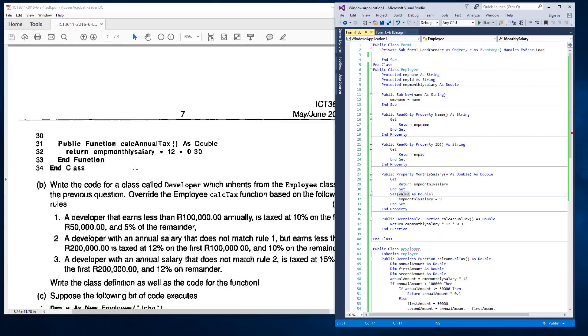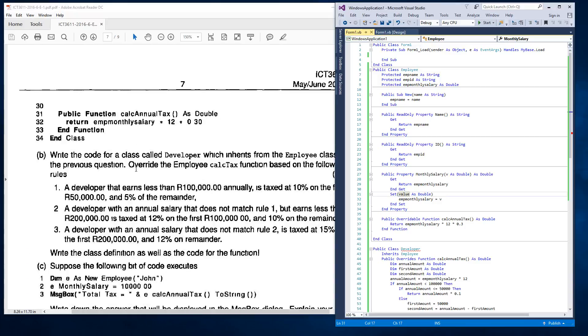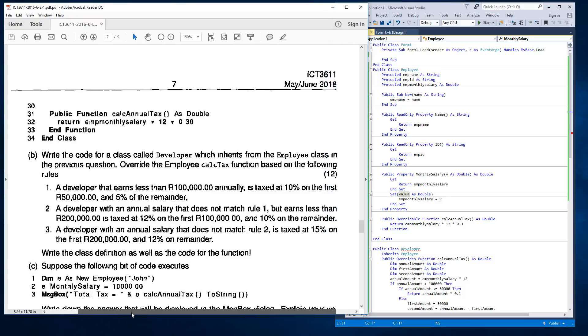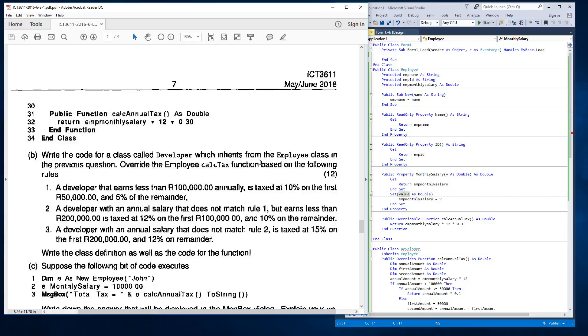That is 3A covered. Now, 3B was the exciting bit. This is the part that I've done. And 3B says, write the code for a class called developer, which inherits from employee class in the previous question. Override the employee calc function based on the following rules. There's nice 12 marks there.